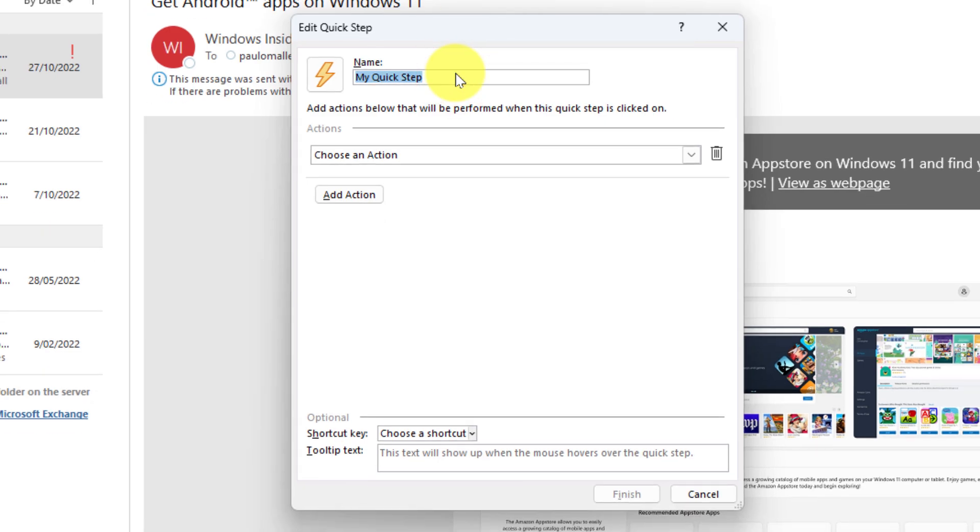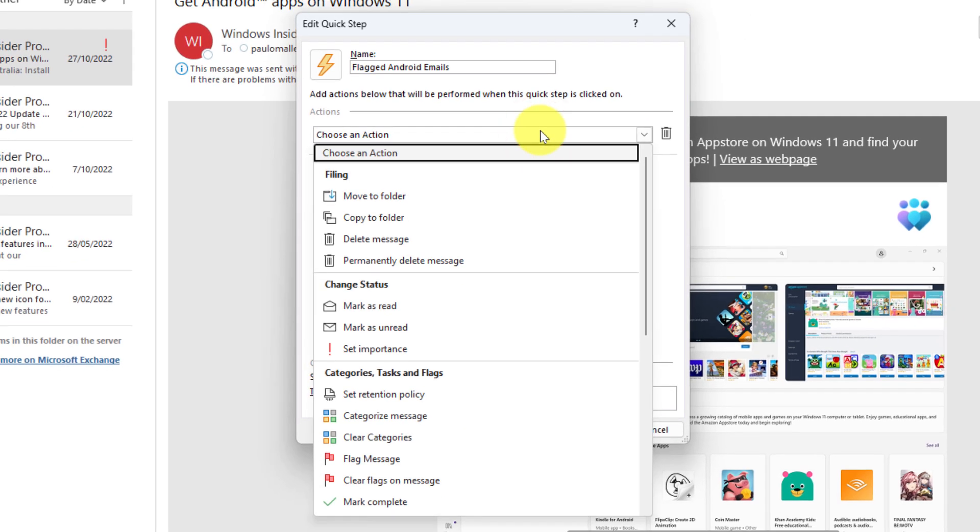I can give it a name. So in my particular case I'm going to make it nice and easy so I know what it is. I'm going to call it flagged Android emails, and then I can choose the actions that I would like this quick step to achieve.